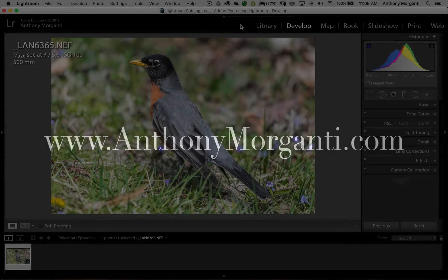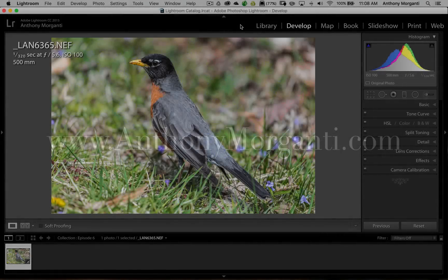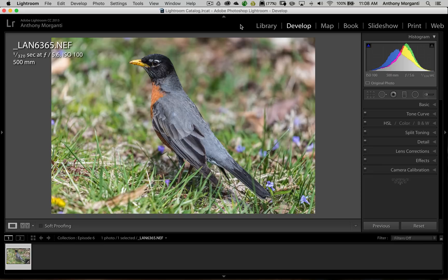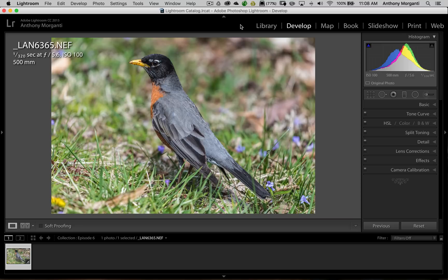Hey guys, this is Anthony Morganti from AnthonyMorganti.com. This is episode 6 of the video series where we're taking a look at On1Photo10. In this episode we're going to further delve into On1Photo10 effects. I'm going to show you some advanced masking techniques. Also, I wanted to give you an idea of what I do in Lightroom with an image that I know I'm going to be sending over to On1Photo10.